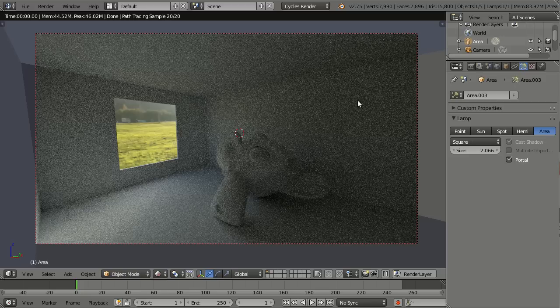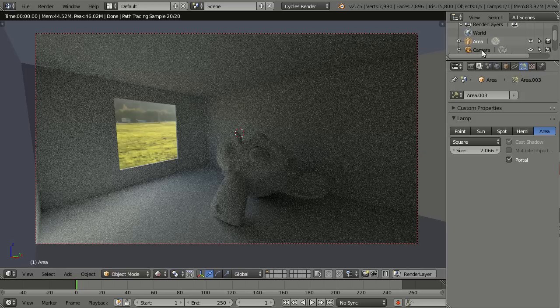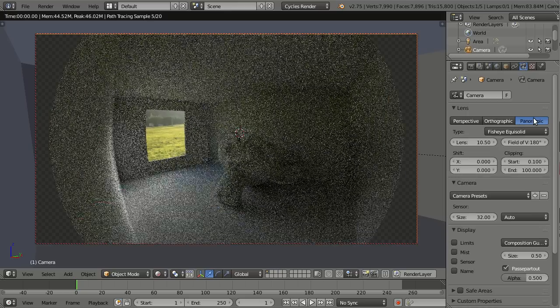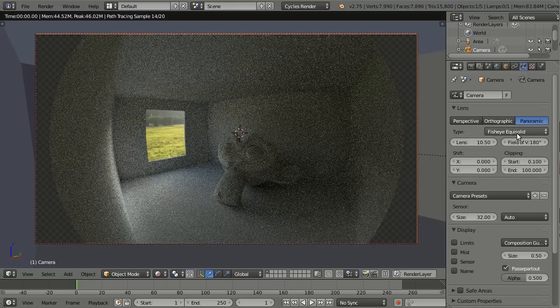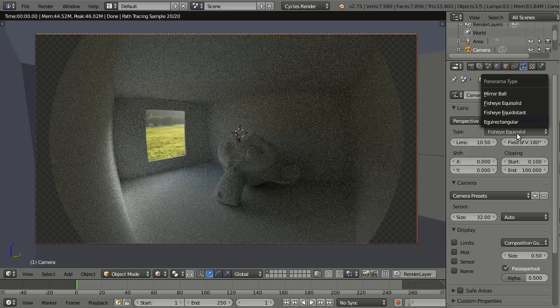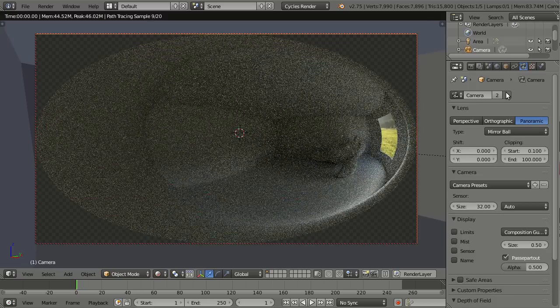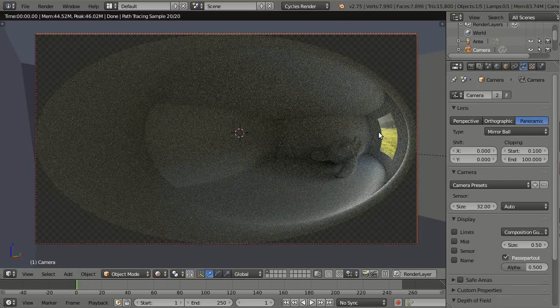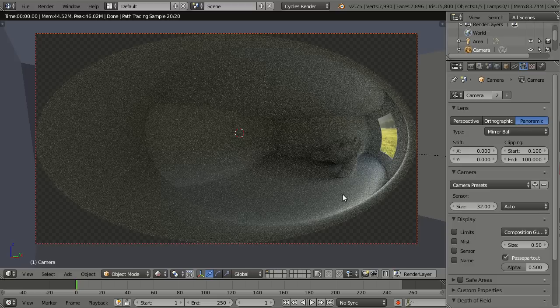Next thing I'd like to show you is the new mirror ball option for the panoramic camera. So let me first select the camera, and here in the camera settings we have the option panoramic, and you know the old options like fisheye equi-solid, fisheye equidistant, and equirectangular. But now behold for the new option: mirror ball.